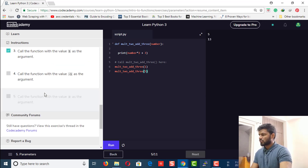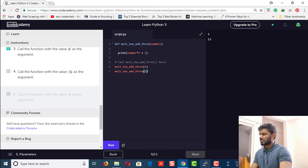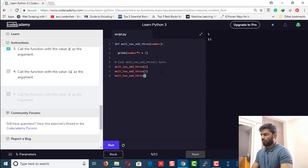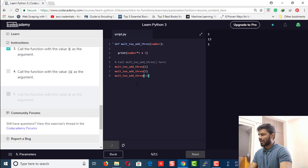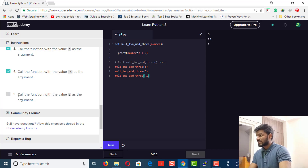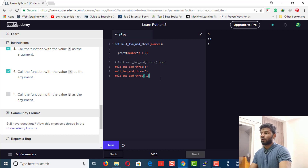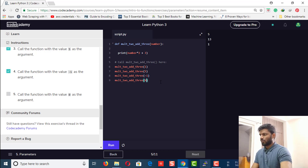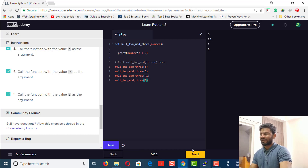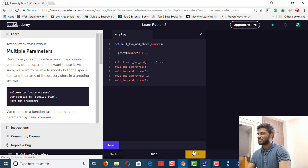Now call the function with the value minus one — let's change to minus one and run it again. Then the last step says call the function with a value of zero — replace one with zero and run it. Each one is working correctly. Now let's move to the next problem.